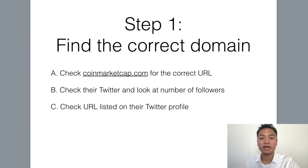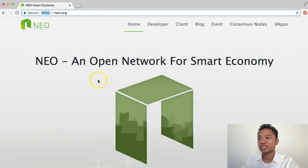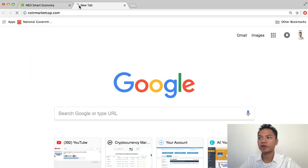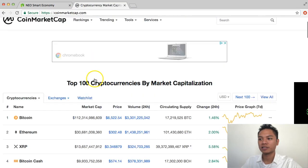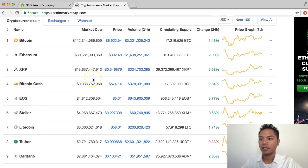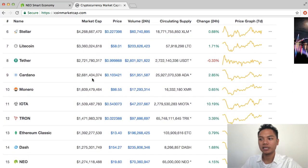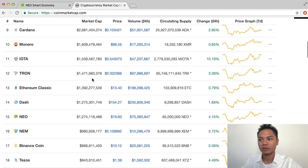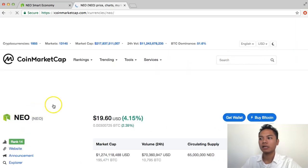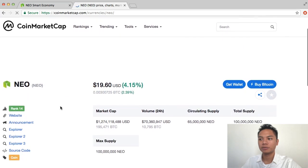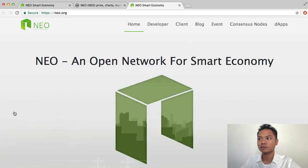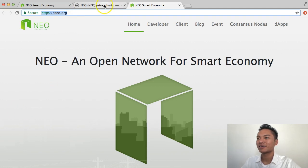The other way to find the correct domain is by going to CoinMarketCap. So I'll go ahead and show you what that looks like. I'm going to go to CoinMarketCap.com. I'm going to scroll down this list of cryptocurrencies until I see the NEO wallet. So I see it right here, I'm going to click it, and then I'm going to scroll a little bit until I see this website link right here, and I will click that also. And as you can see on the top, it takes me back to NEO.org.